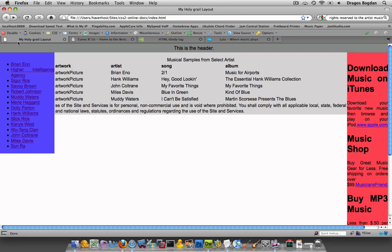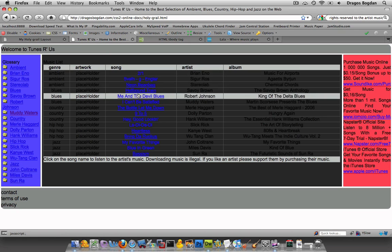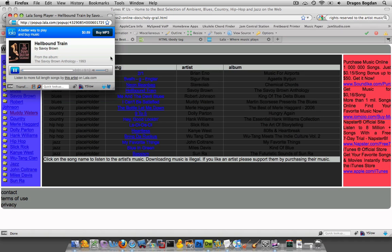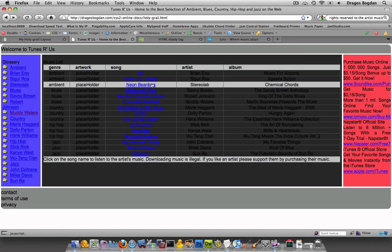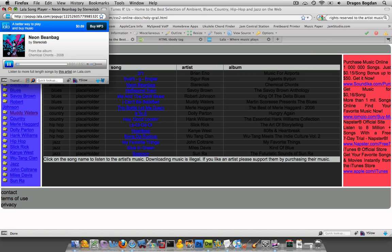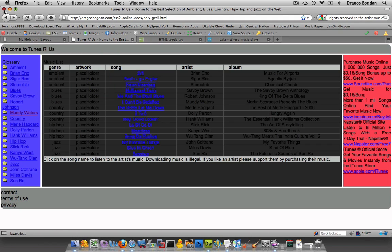Now that I filled up my table with some information, what I want to do is create those links that make this happen. We essentially have two things going on. The first thing is we have a link, and here's the actual URL: popup.lala.com forward slash popup forward slash some big long number. The thing that makes that actually happen at popup is a JavaScript behavior within Dreamweaver, part of its behaviors.